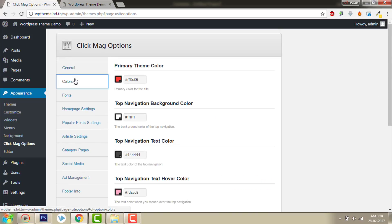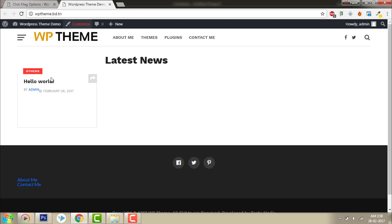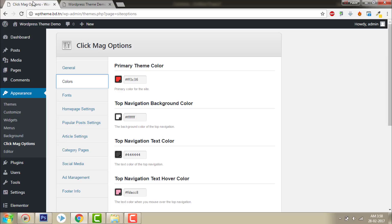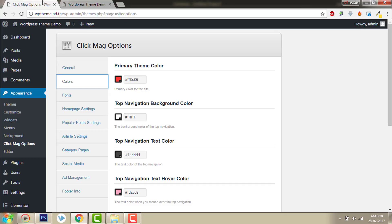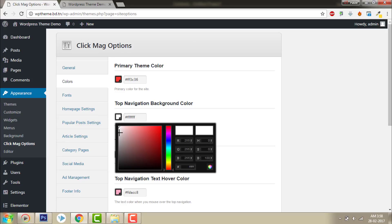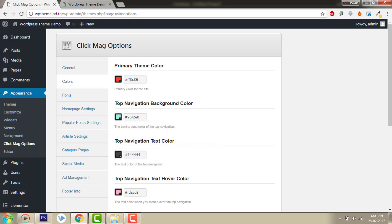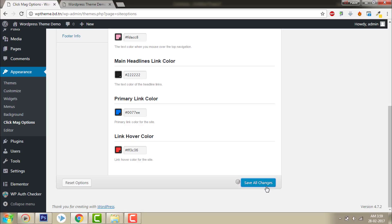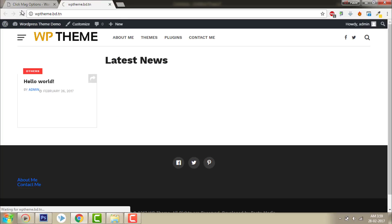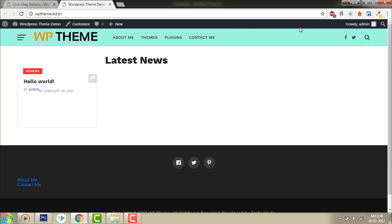Let's go to Colors. This is the primary theme color — it is red. And top navigation background color — we can change it too. Let's say light green. Save all changes, click refresh. Yeah, it's like this. You can change the background color to whatever color you want.